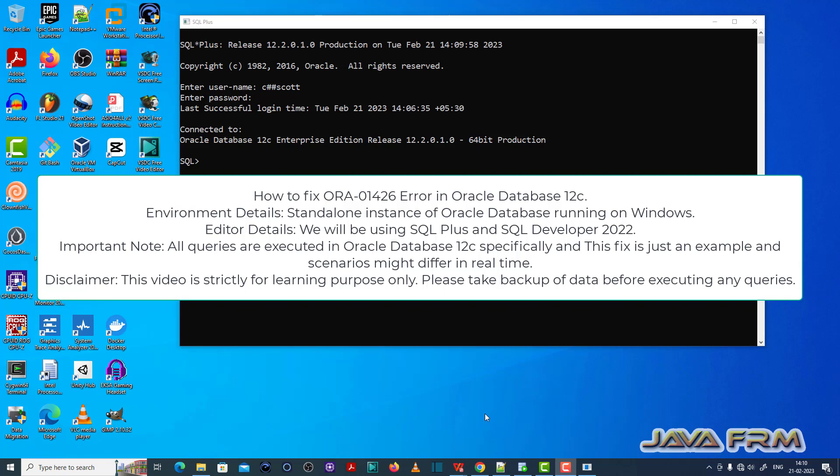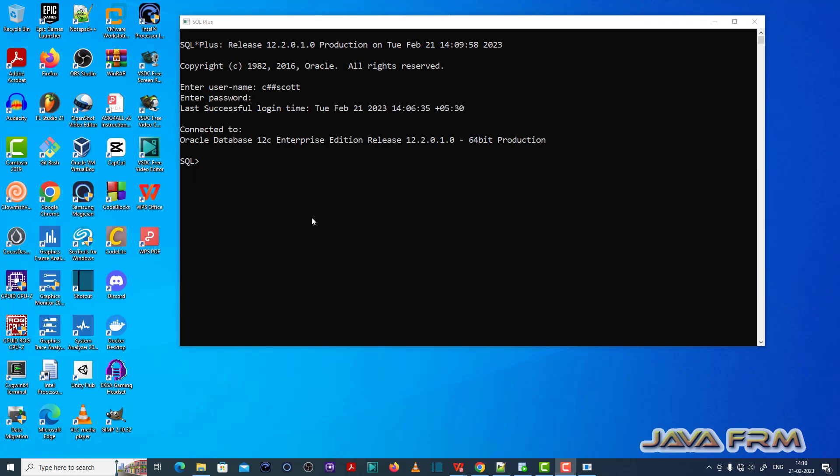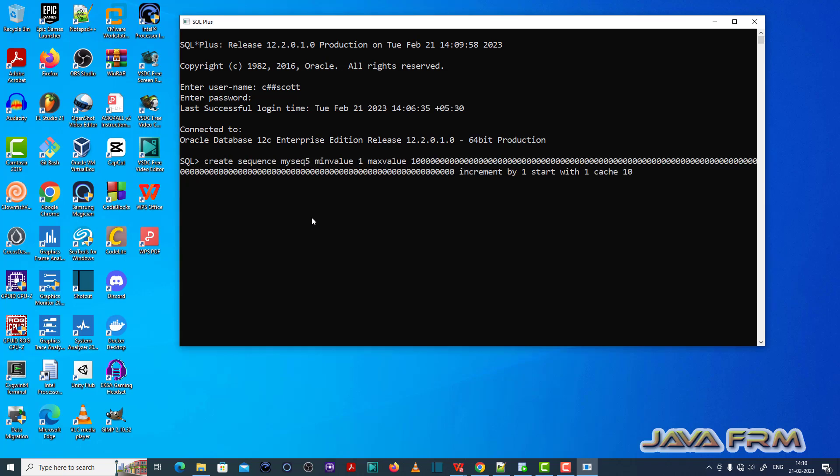Welcome to Jaya forum. I am going to show you how to fix ORA-01426 error in Oracle Database 12c. Here you can see that I have logged in as a user called c##cot, which is a common user.